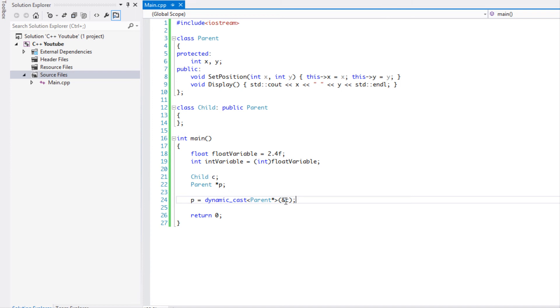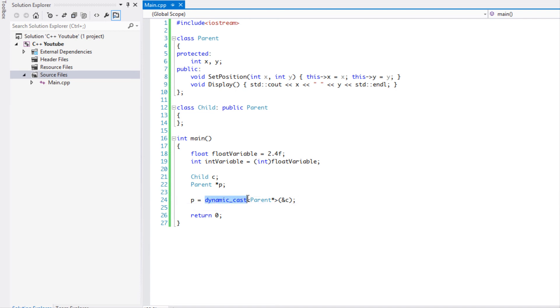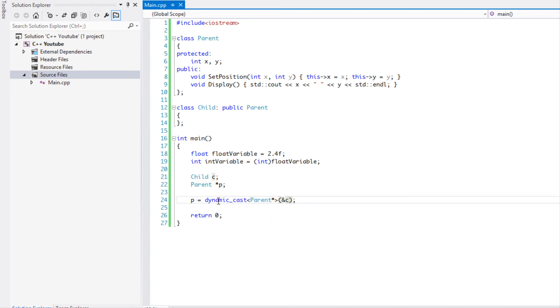Why is this safer? If we were to just convert it to the parent class like that, if something was to go wrong or our code wasn't written properly, we could get errors. What a dynamic_cast does is it does a check before it actually converts it to the actual class, and then if it is successful then it will convert the data to the actual parent.